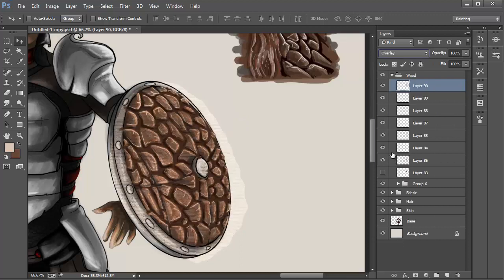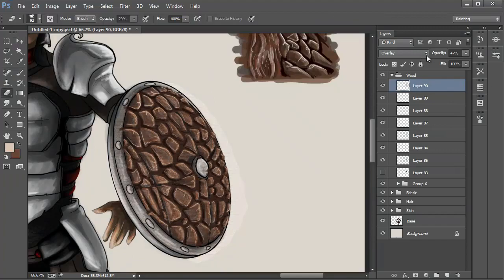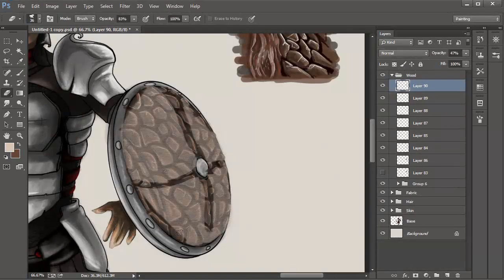Then set the layer to Blending Mode overlay and lower the opacity somewhere between 40-50%. Make sure to erase the edges that go outside of the shield. I also erased the sections where the curved lines are.